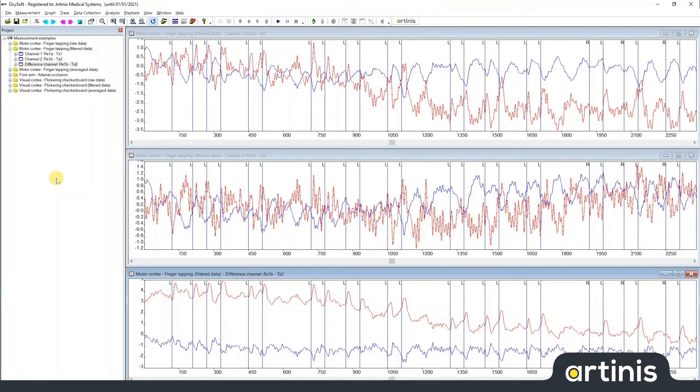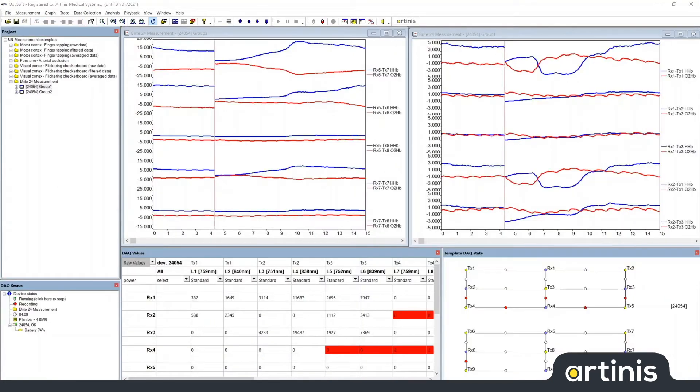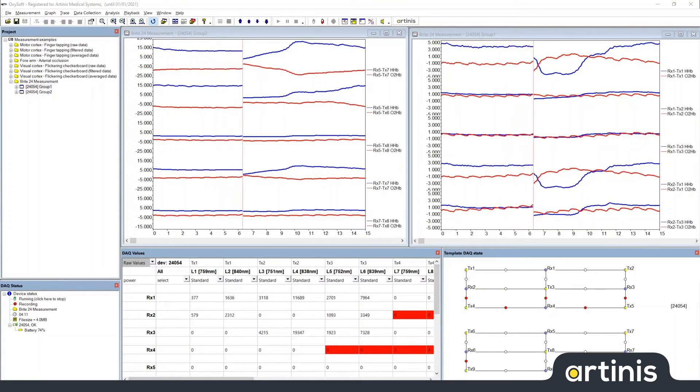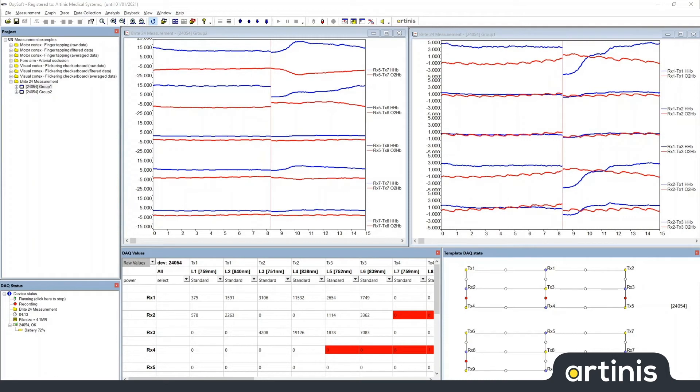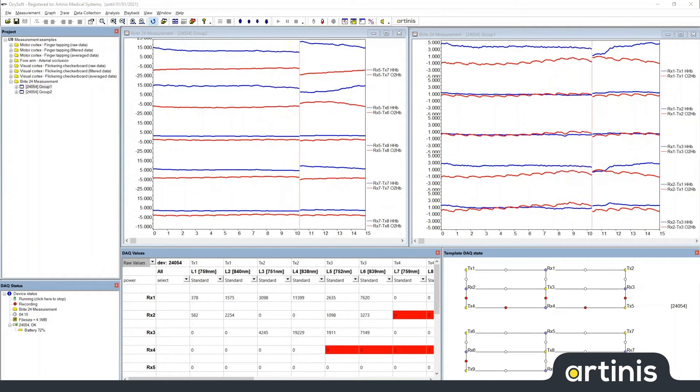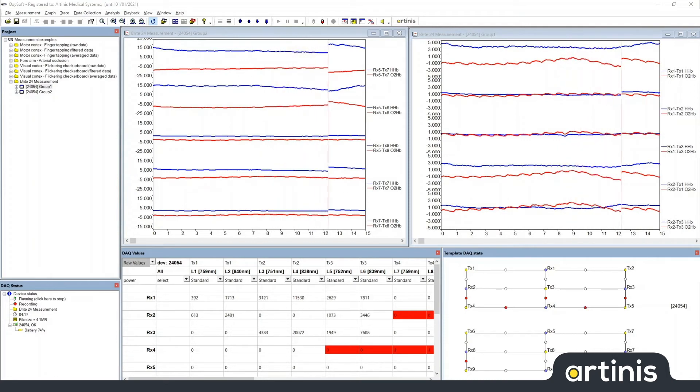When a measurement is running, there are additional interface elements that can be displayed in the workspace. Here I skipped straight to the measurement running. You can now see that there are three additional windows in the bottom of the screen.